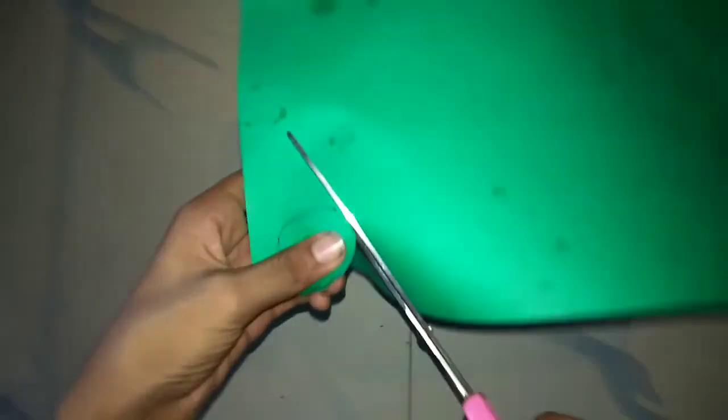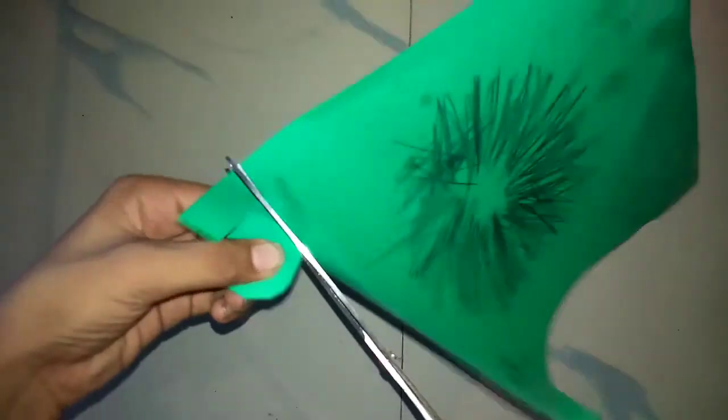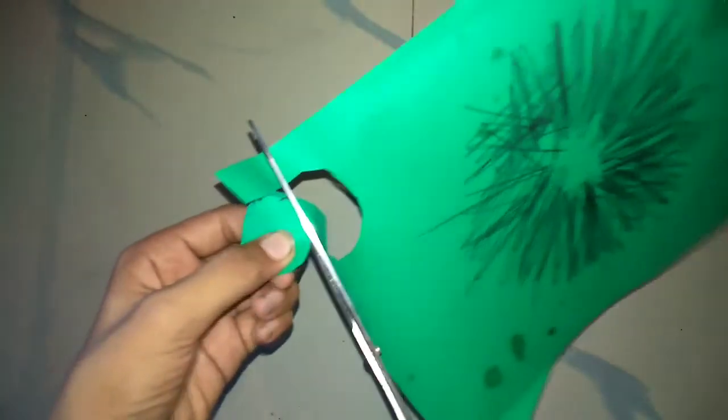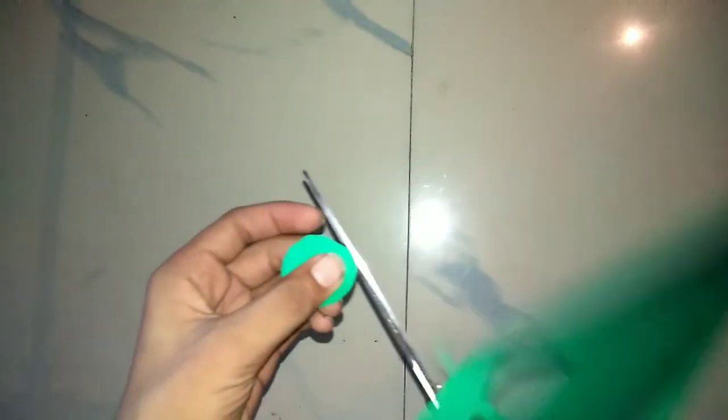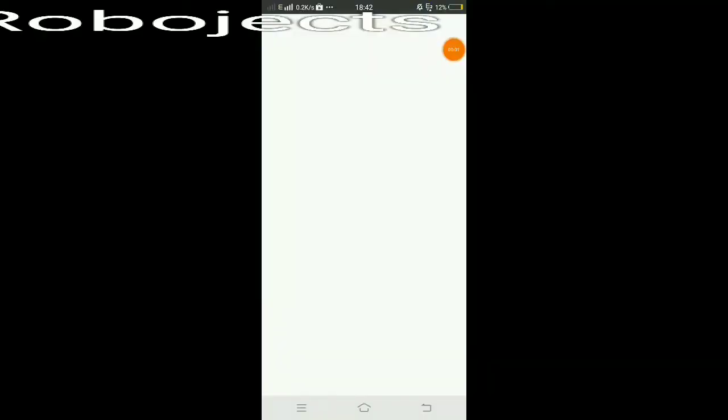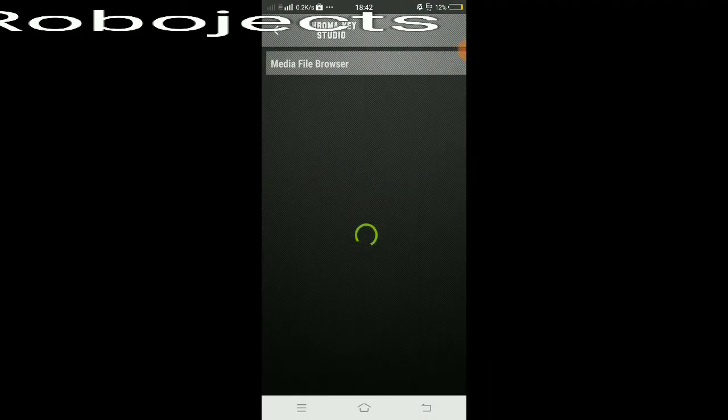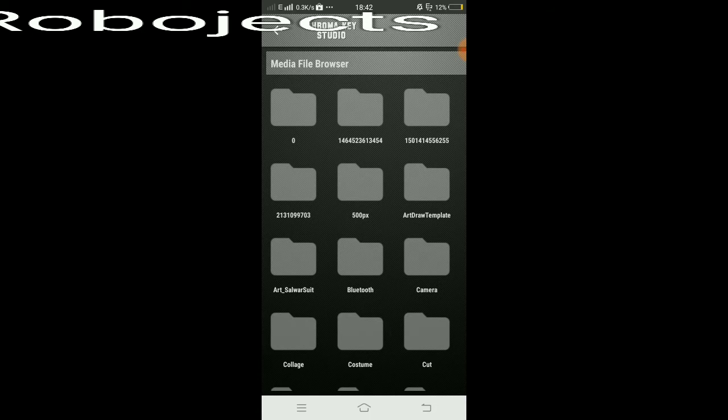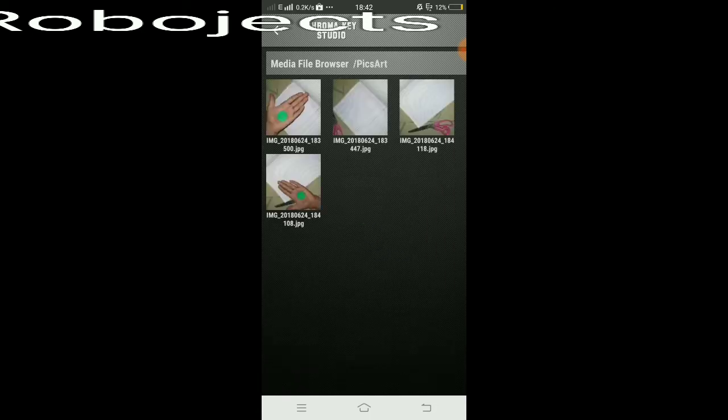See, I am cutting the green color. Done! You can cut any size and any shape.